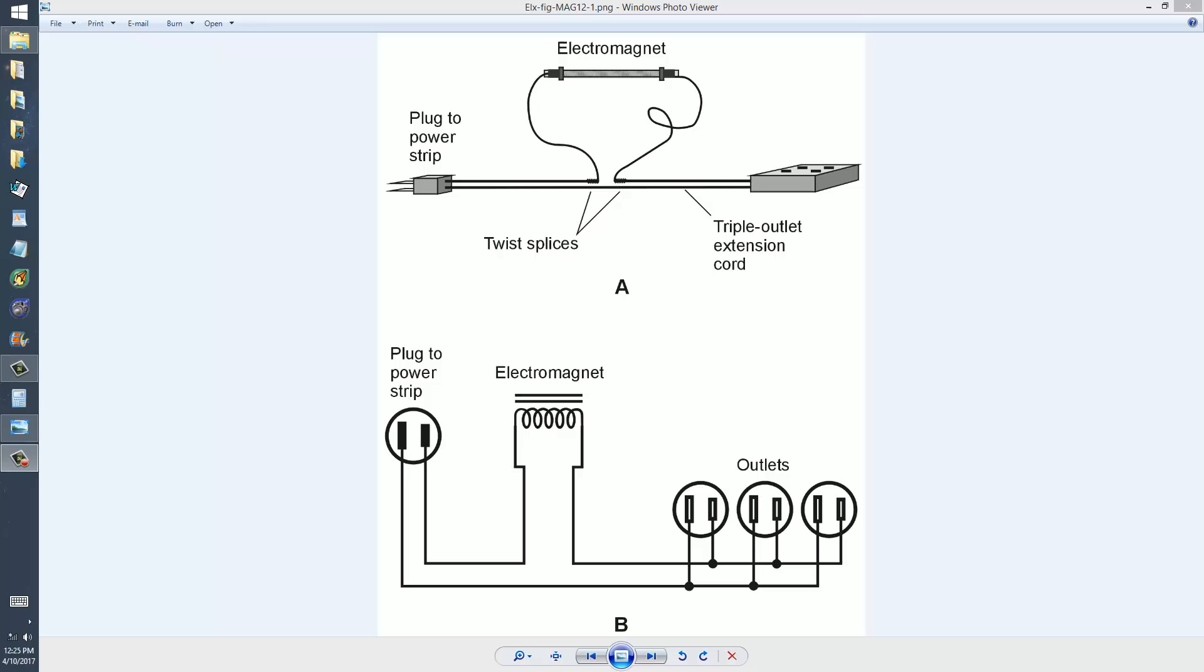Stan Jubilisko here. I have an experiment that you might like to try. It's outlined in my book, Electricity Experiments You Can Do at Home, published by McGraw-Hill, copyright 2010.